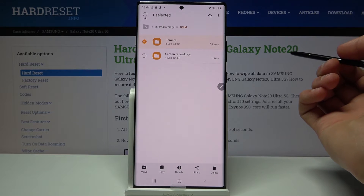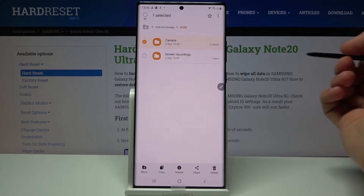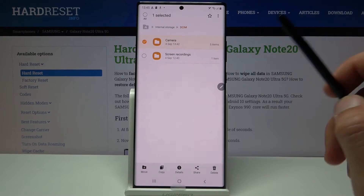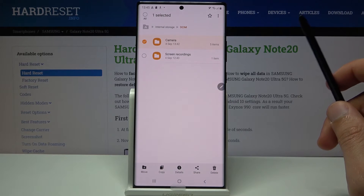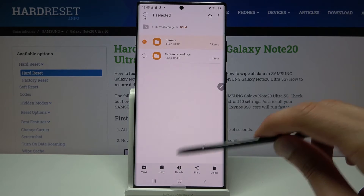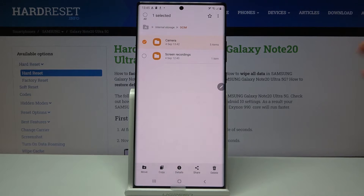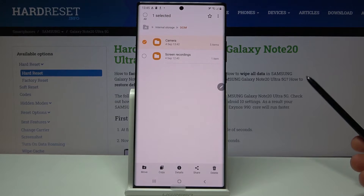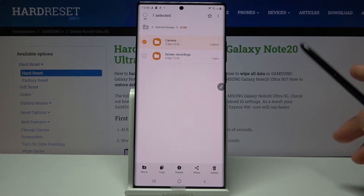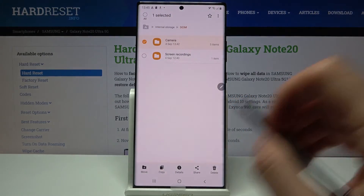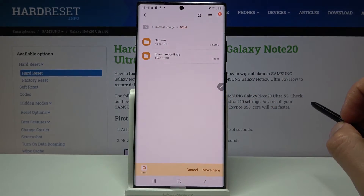Once you have your files selected, you have two options: you can move or copy. Move will completely remove those files from where they are and move them to a new location. Copy will create an additional set of the same files, and that new copy will be moved to your desired location while the originals stay where they are. I'm going to go with Move.